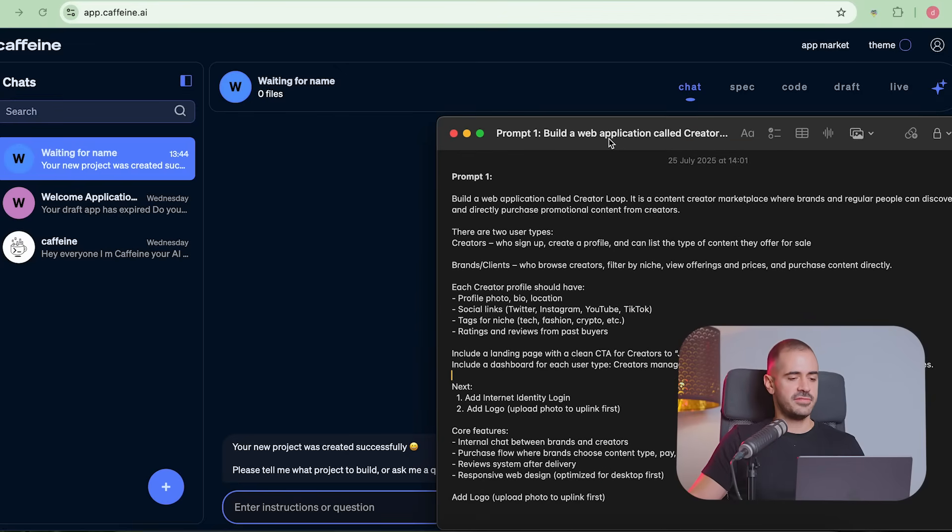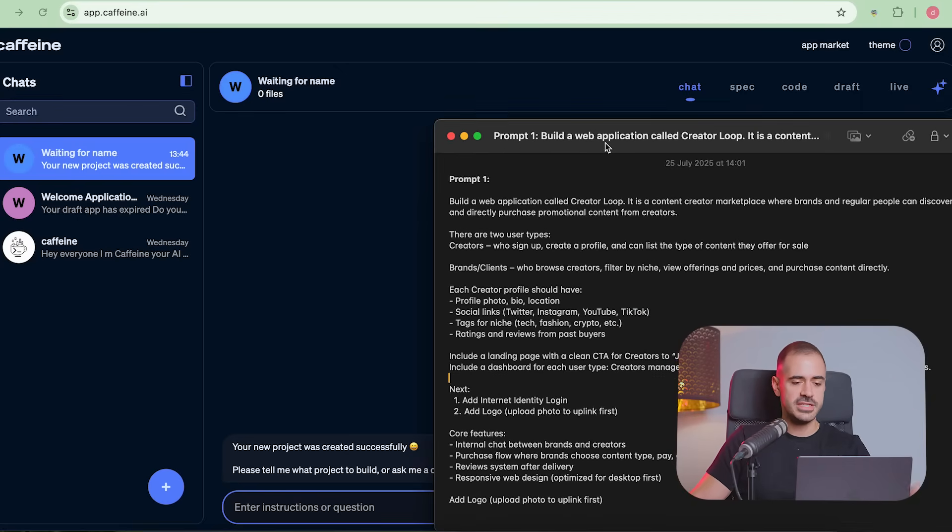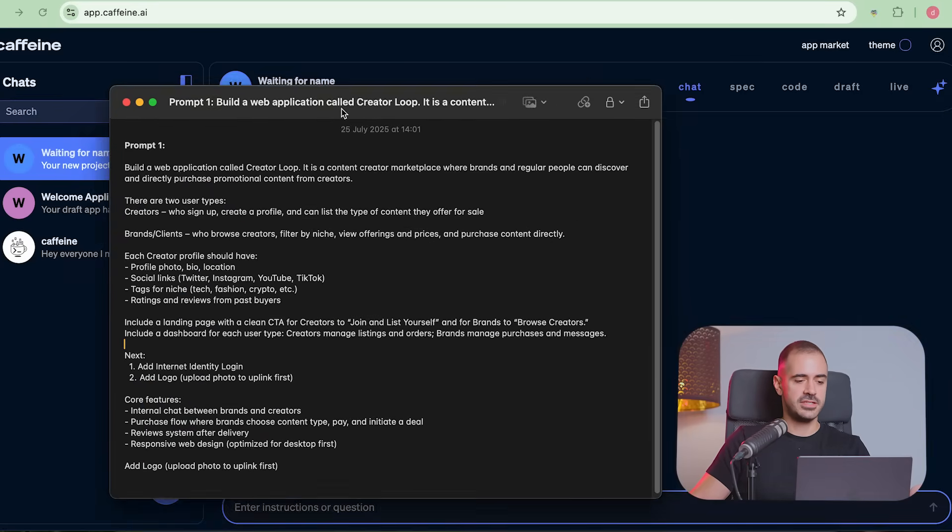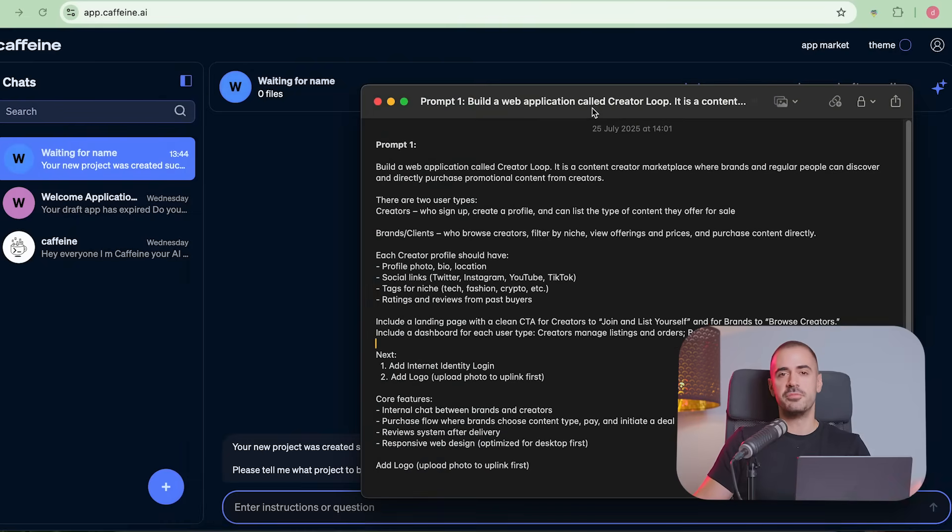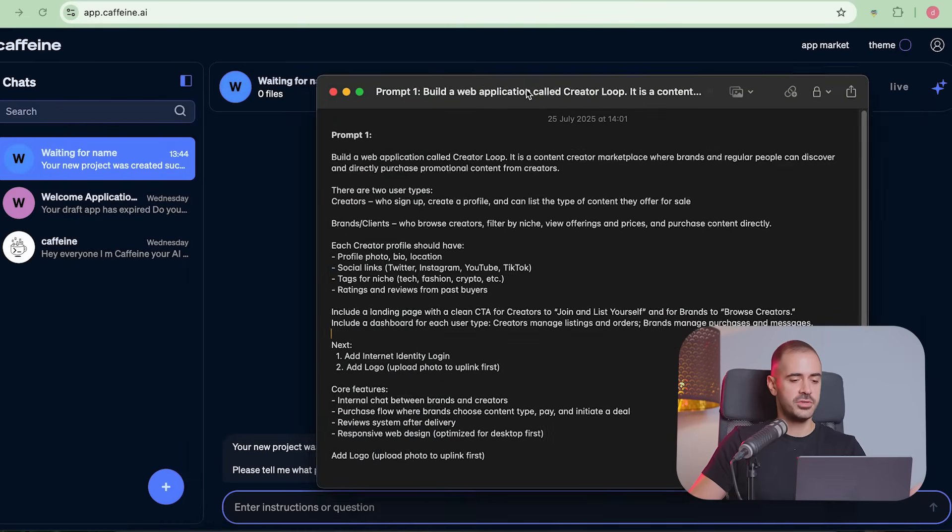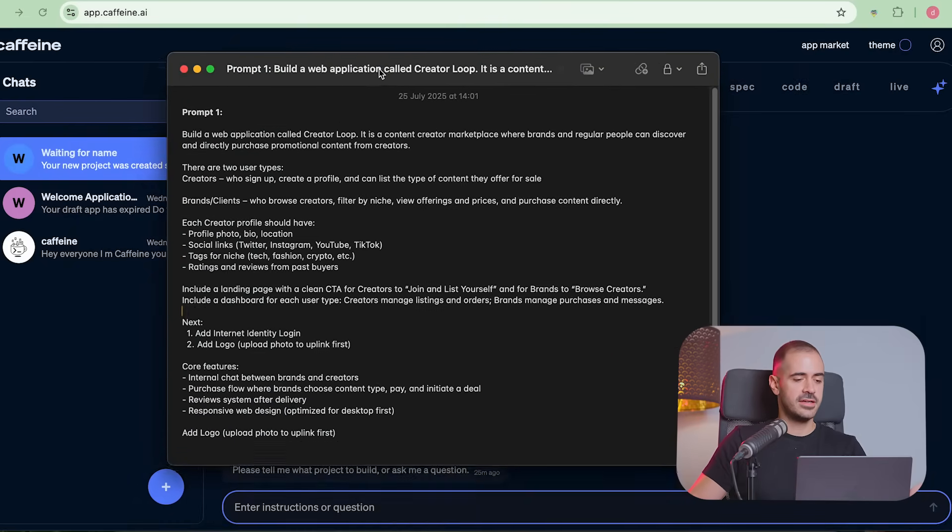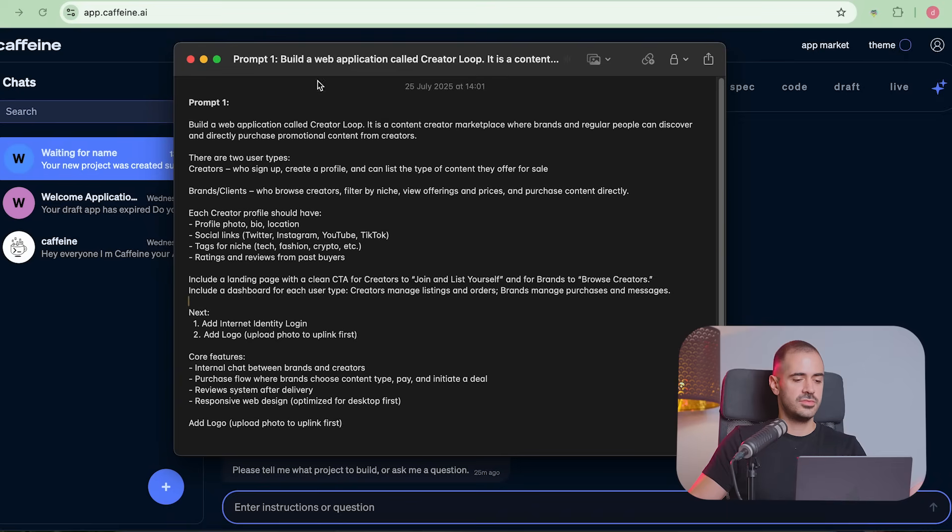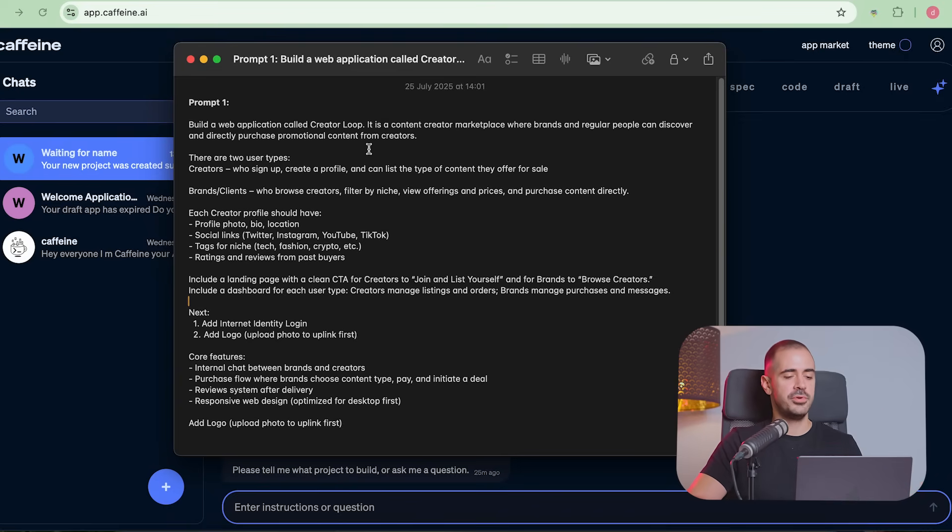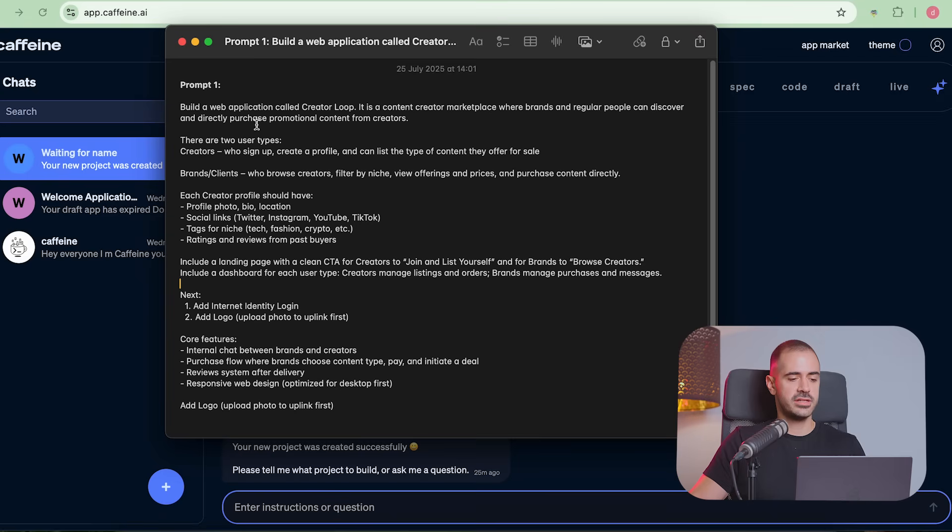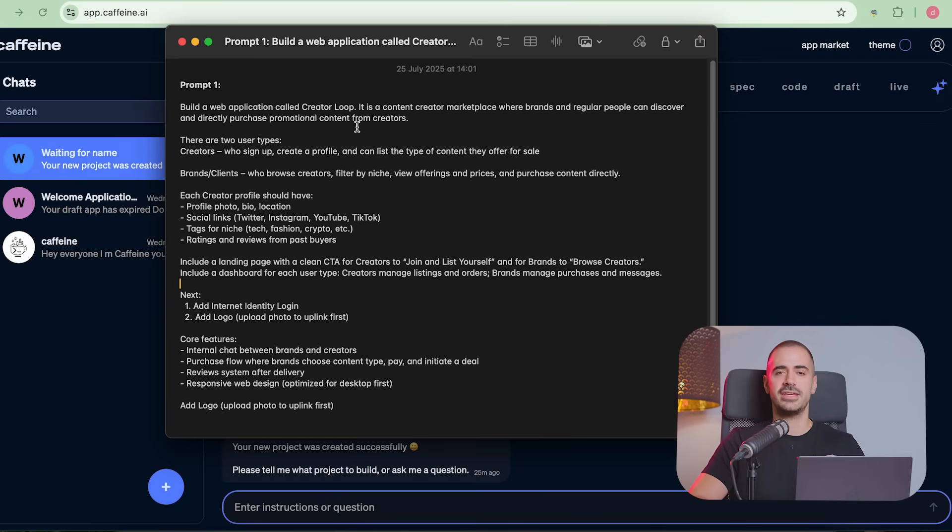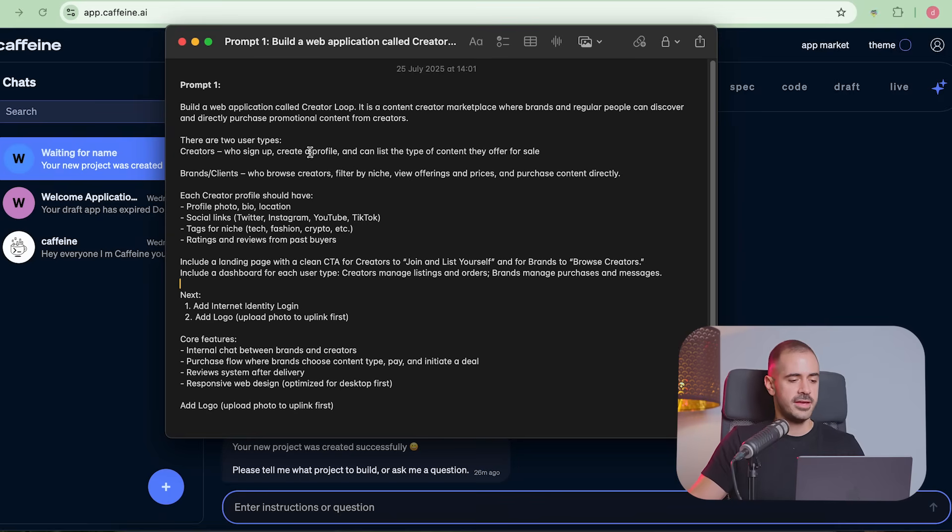So this is how we're going to do it. We're going to use Caffeine AI, the most amazing tool that we now have inside the ICP ecosystem. Those of us who have been fortunate enough to get a Caffeine AI code. And this is a prompt that I have engineered and I have built. This is going to be the first prompt.